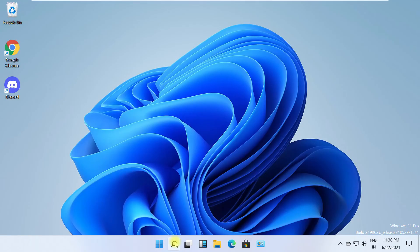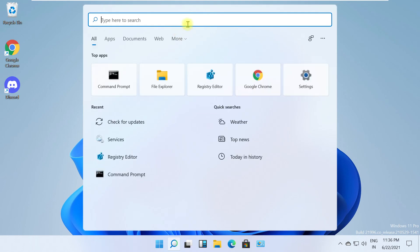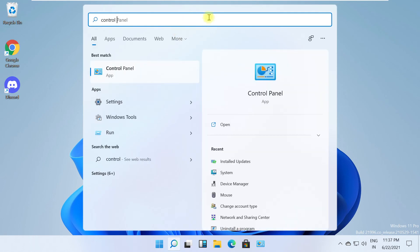Click the search icon again. Search for Control Panel and click to open it.